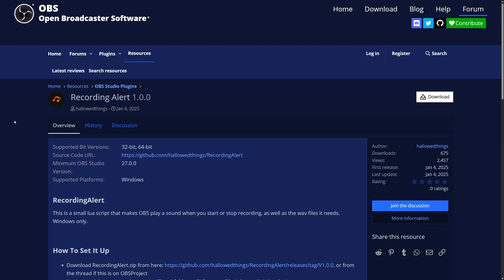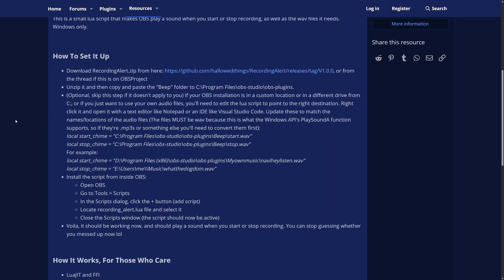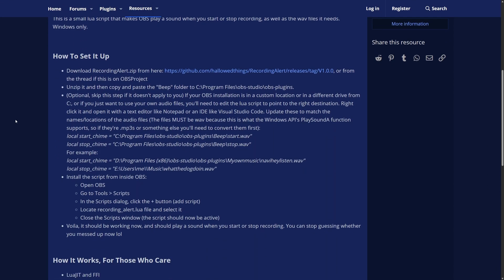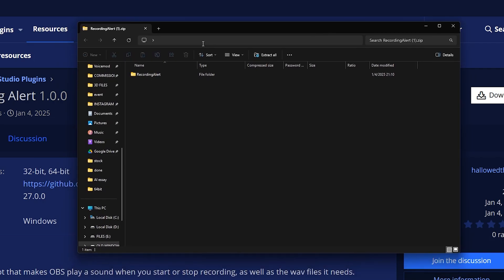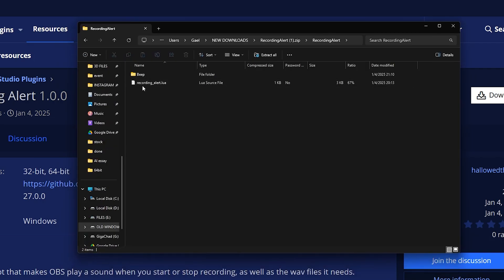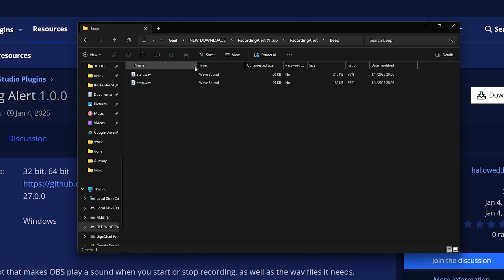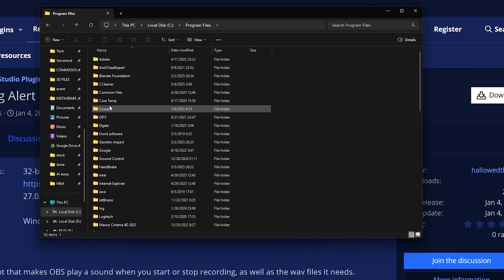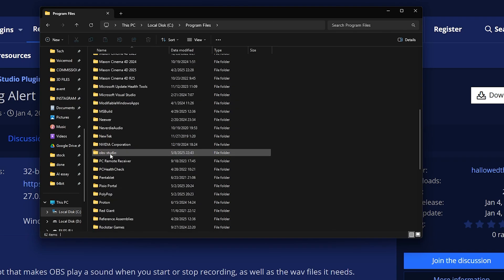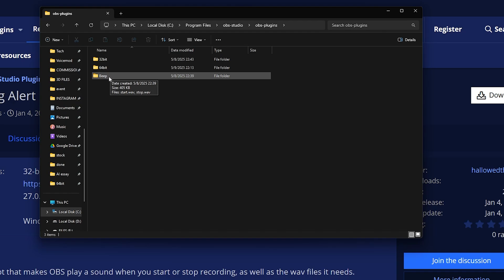Okay. Our next plugin is called a recording alert. Now as someone who records every single day, this is pretty useful for me. This is basically a Lua script that will play a sound every time you start recording. And also every time you stop recording, this one might be more complicated to install than the other ones, because you have to manually place the files and the folders inside of your OBS folder. But I'm going to show you right now that it basically comes with recording alert. You're going to have your Lua file here. And then you're going to have the audio files. You just need to find out where you installed your OBS and me, it's local disk C. So program files, OBS studio, and then inside of OBS plugins, I'll put the beep folder.